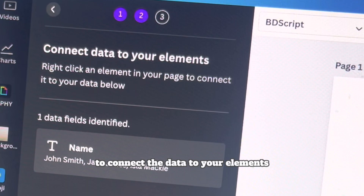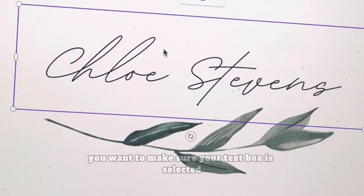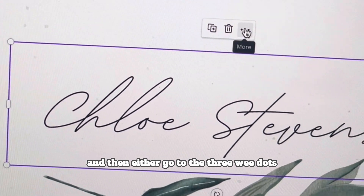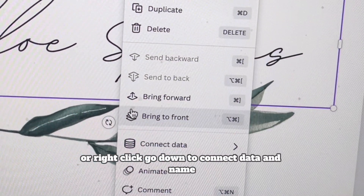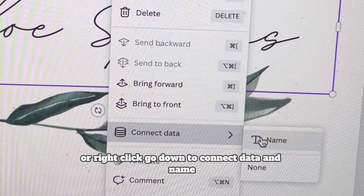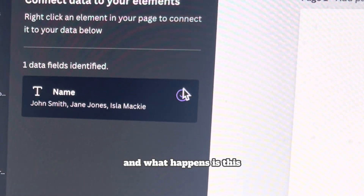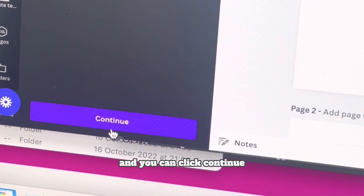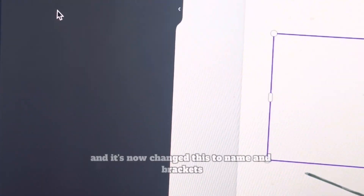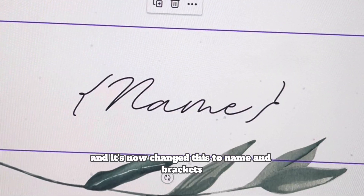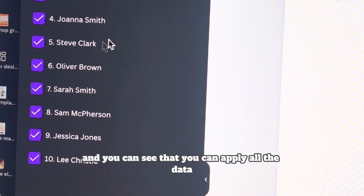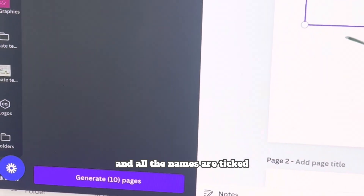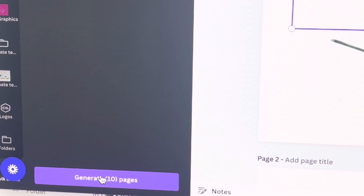The next stage is to connect the data to your elements. Make sure your text box is selected, then either go to the three dots or right-click, go down to 'Connect Data' and select the name field. The tick turns purple and you can click Continue. It's now changed the text to 'Names' in brackets, and you can see that you can apply all the data with all the names ticked.